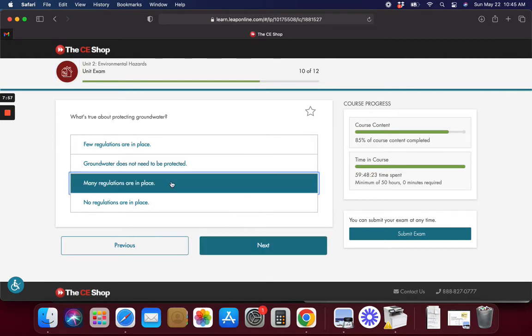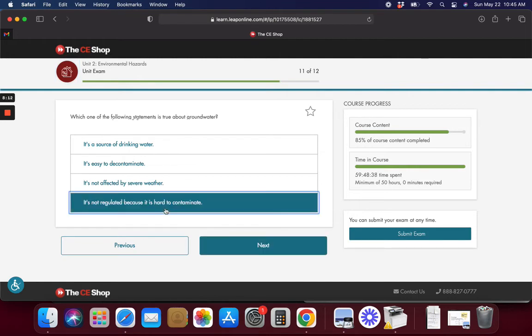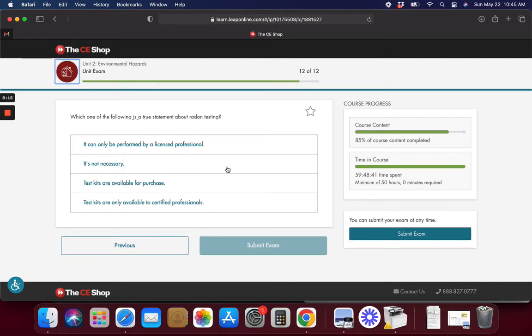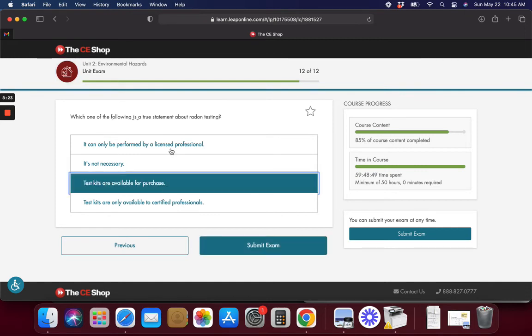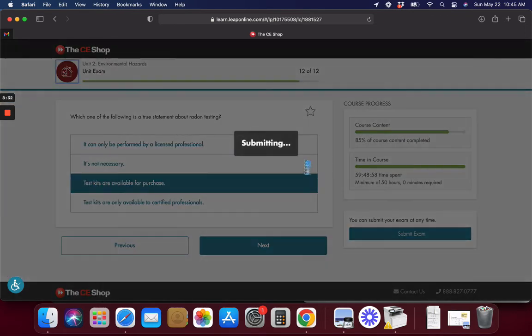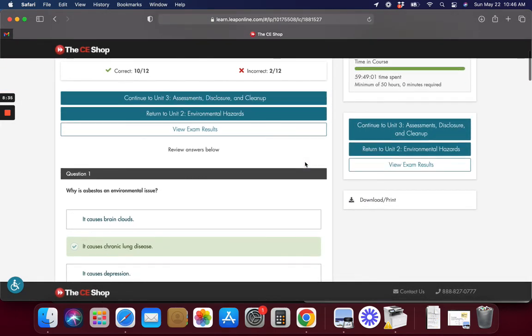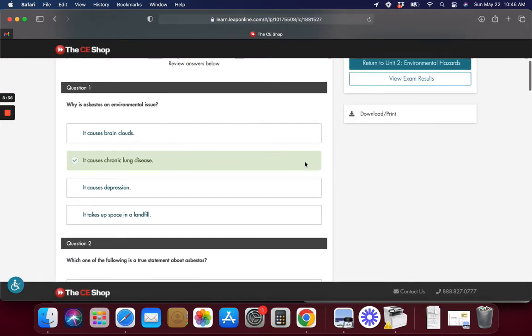What's true about protecting groundwater? I think I had this question before. Which of the following statements is true about groundwater? Which of the following is a true statement about radon testing? It should be performed by a professional but they do have some available for purchase. It passed thank god, let's see which ones we got wrong.